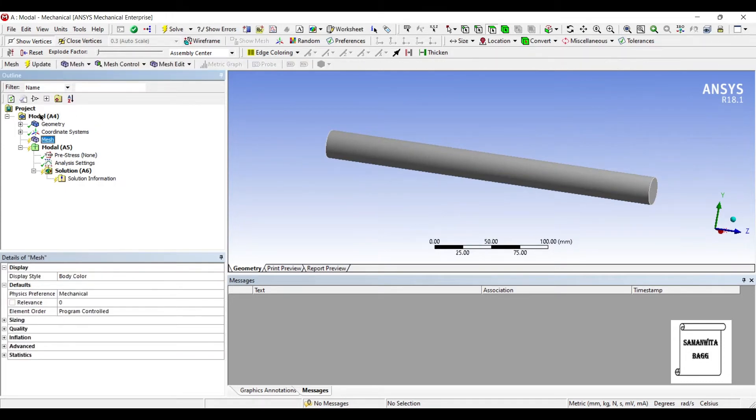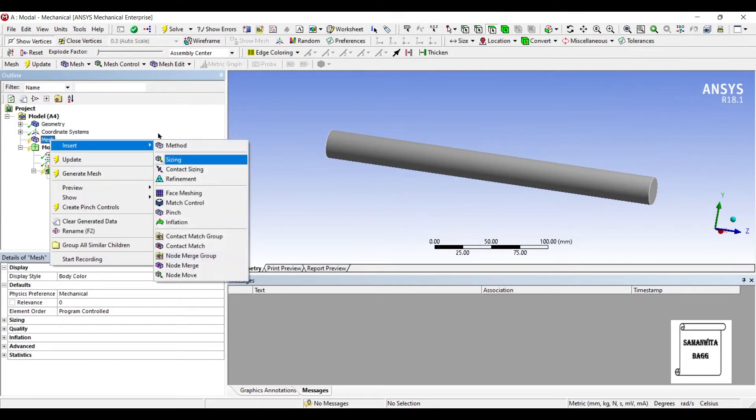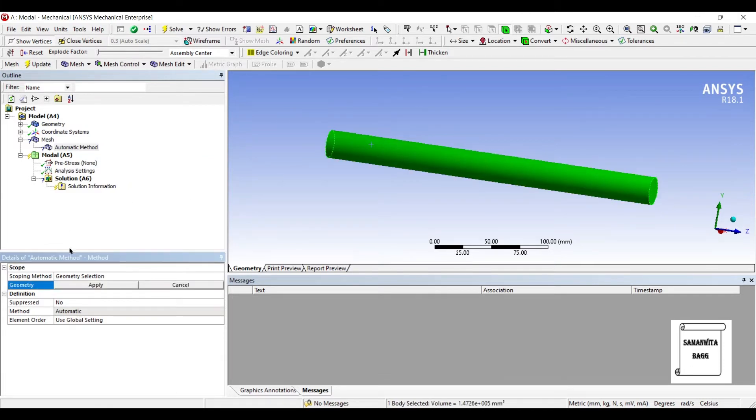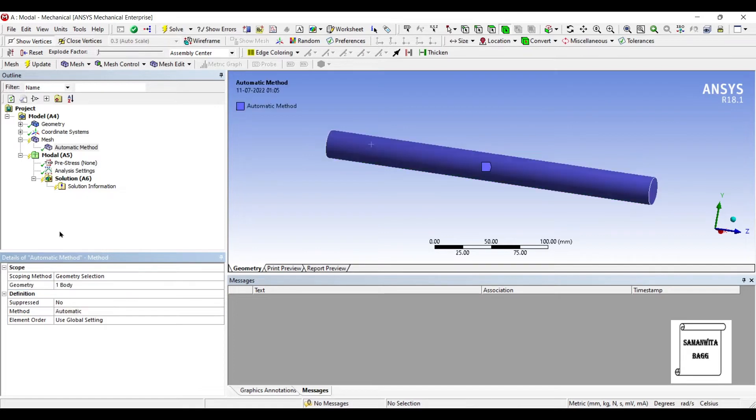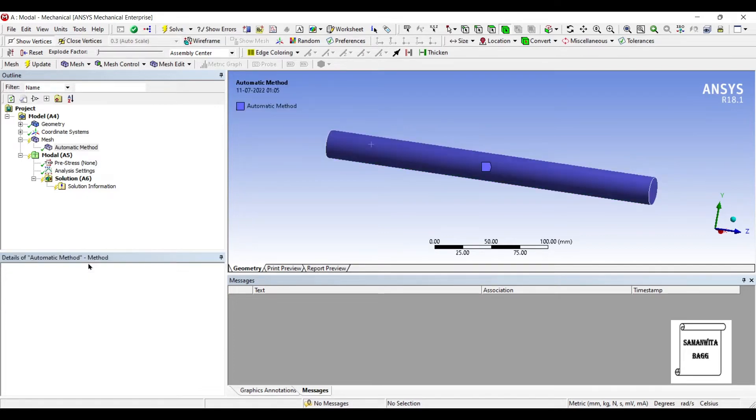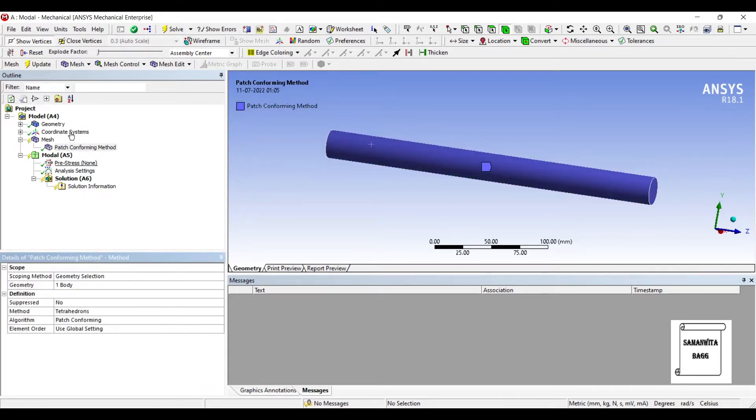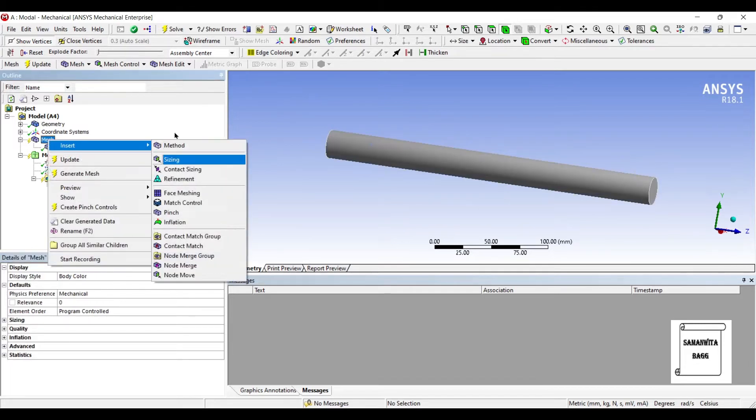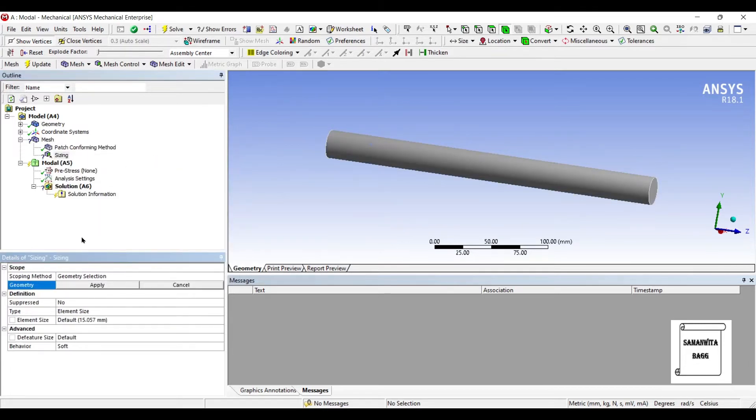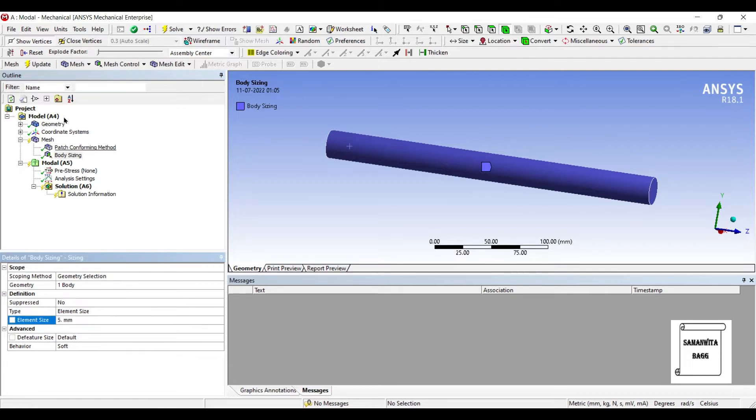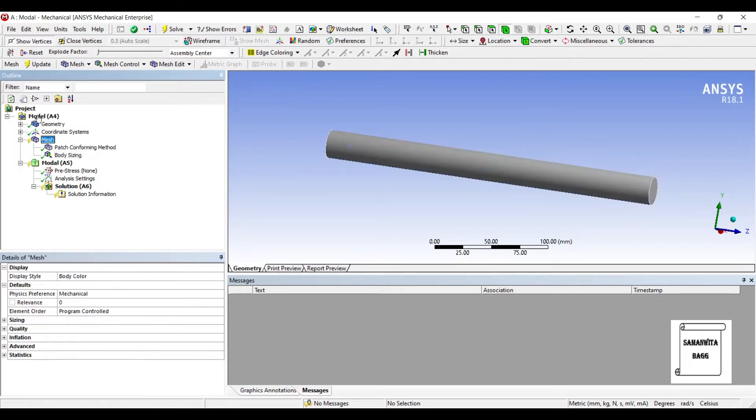I'll go to mesh, insert method. I'll choose the whole body. Method I'll choose tetrahedrons. Again, I'll go to mesh and insert sizing for the entire body. The element size by default is 15.057. Let me give it to 5 mm and update the mesh.